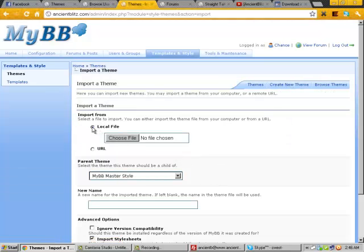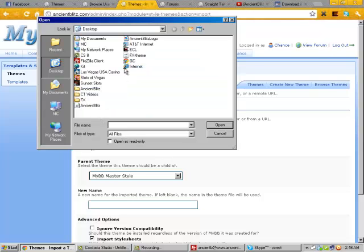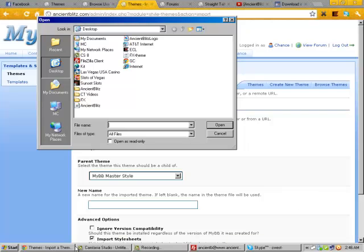What you do when you import a theme is you want to click local file, which is already automatically selected. You want to click choose file. Then you want to go to the XML document. Yes, it is. It's the XML document. You want to open that.